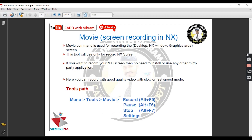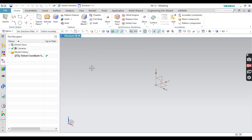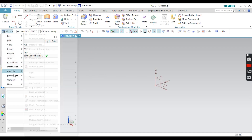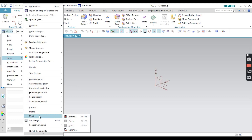In NX, suppose you are doing something and you want to record some process, record your video, and share it with anyone — you can use this Movie command. You can read through all the points I mentioned, including some toolpath notes. Now let's go to the software. First of all, go to Tools and go to Movie.